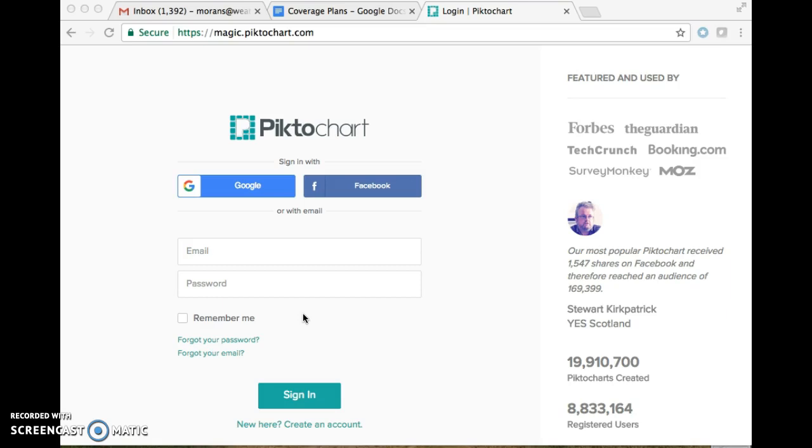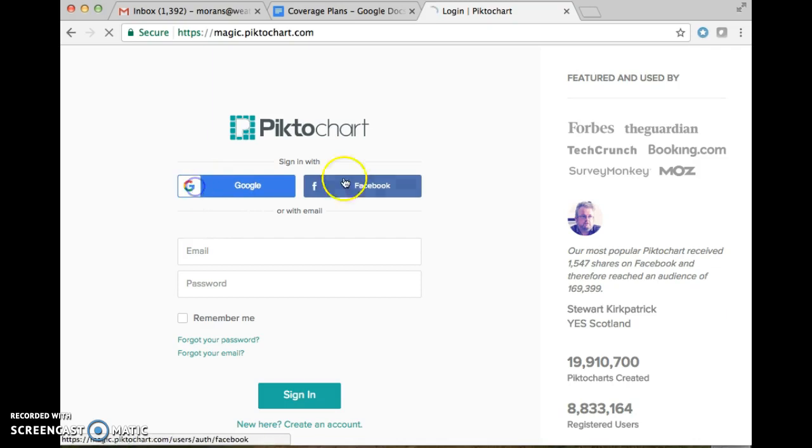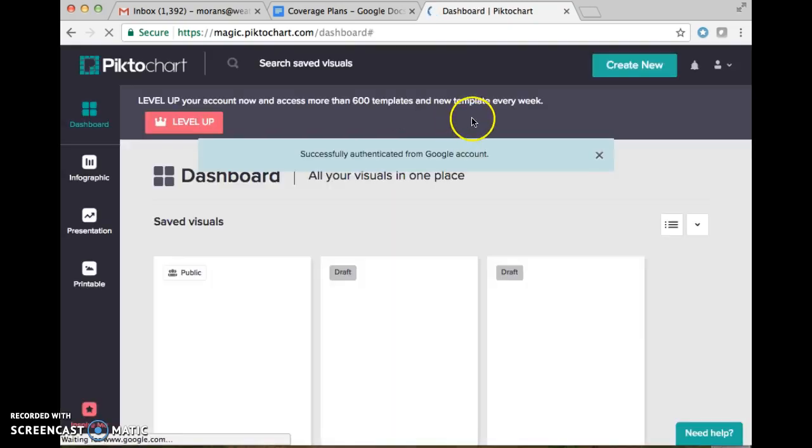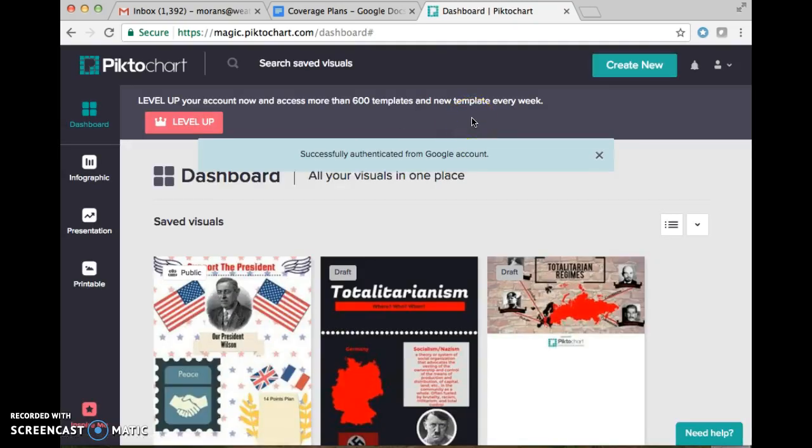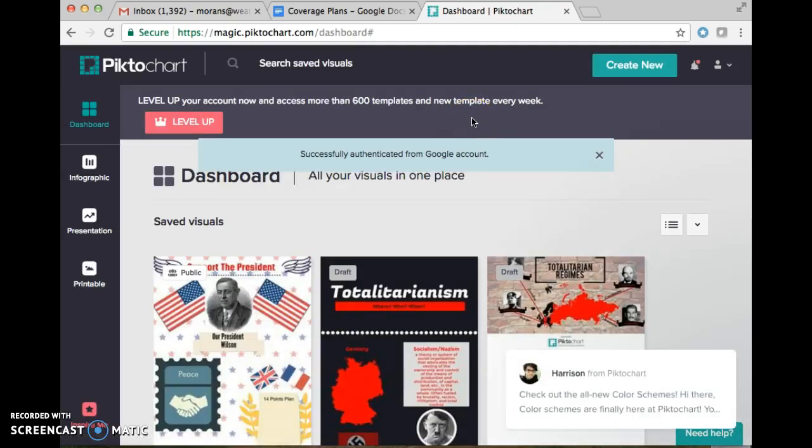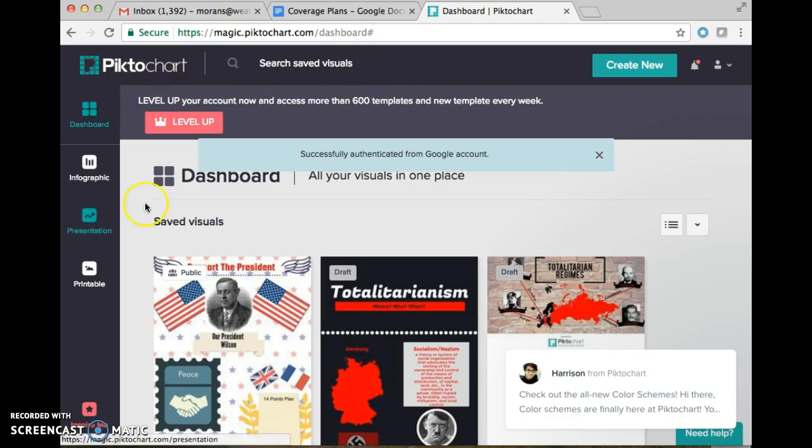None of you should have any prior experience with logging into this yet. So we're going to click on Google. From there it will lead you to select account. After that it will lead you to the home page or the dashboard.